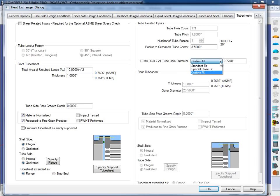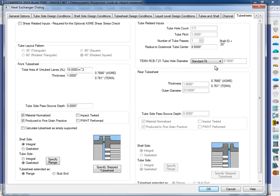We have a standard fit, these are taken from TEMA, we have a special close fit, as well as a custom fit. So if I stick a standard fit, we'll pick up on the tube OD and adjust this accordingly for you.